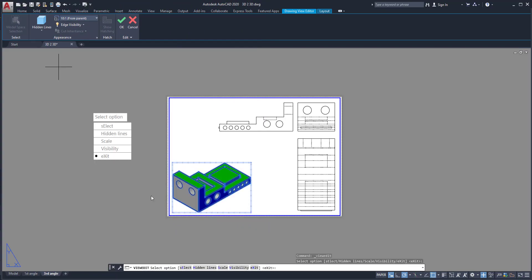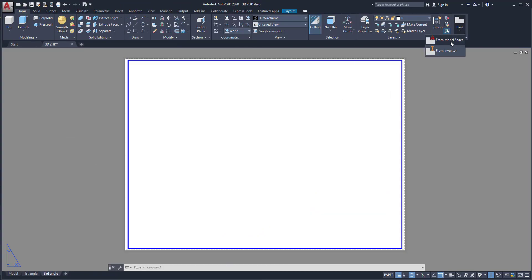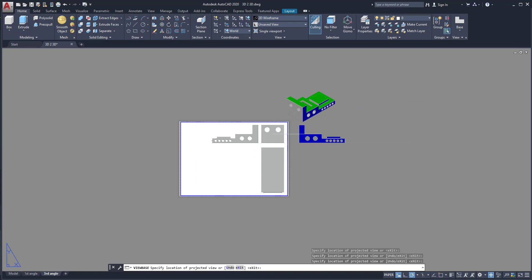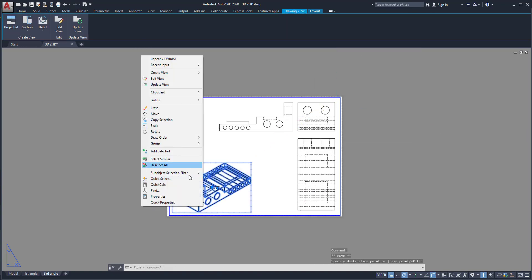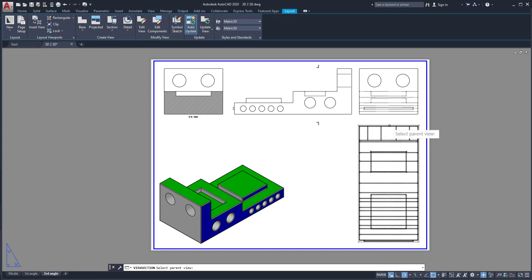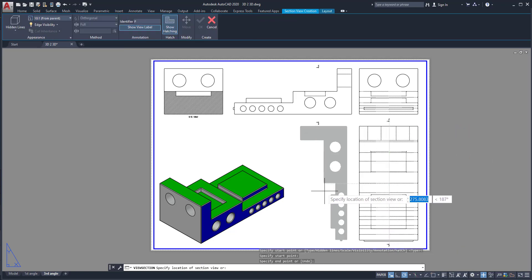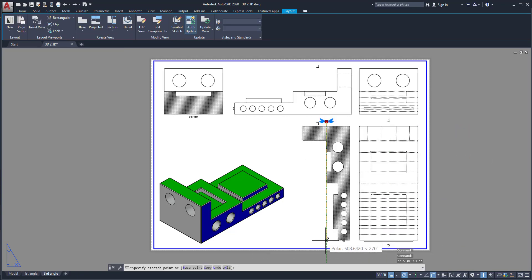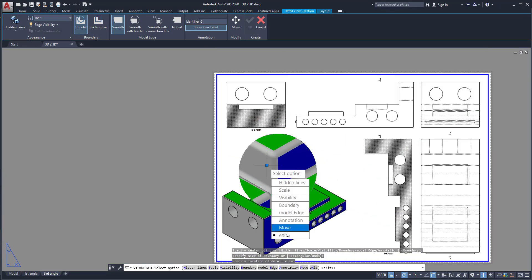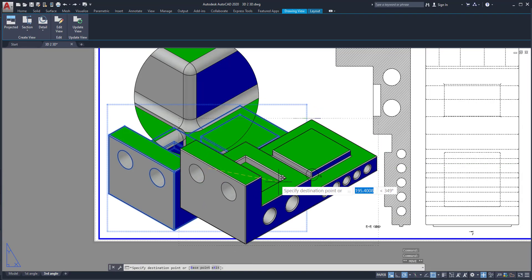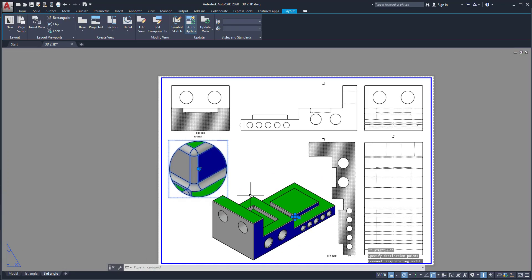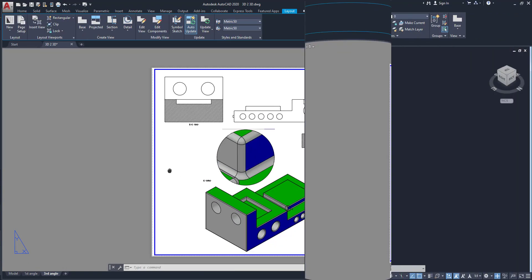Welcome to this video. In this video I am going to explain how to convert a 3D drawing or 3D model to 2D drawings. 2D drawings means orthographic views. Here two types of 2D drawings are there — we can understand them by first angle and third angle projections. Those projections will be explained in this video.